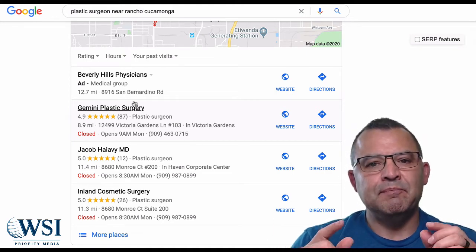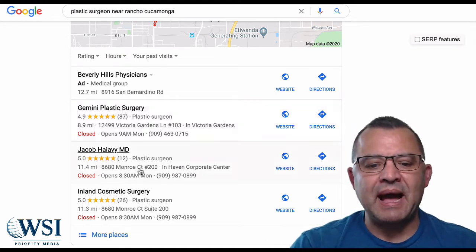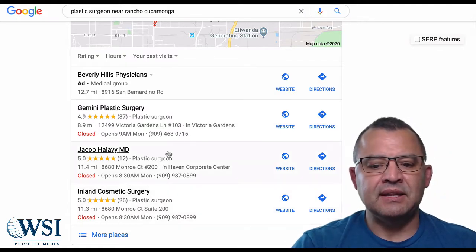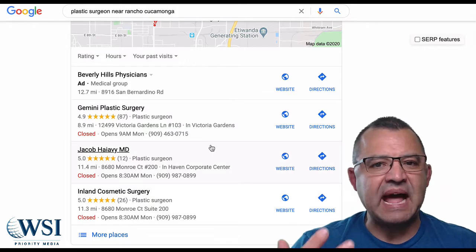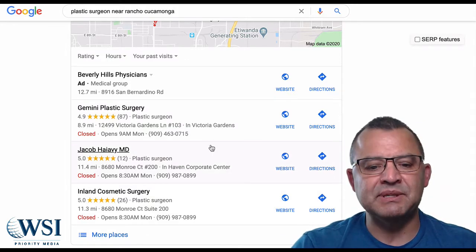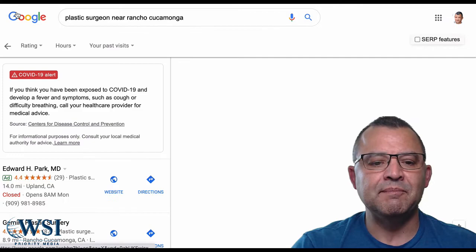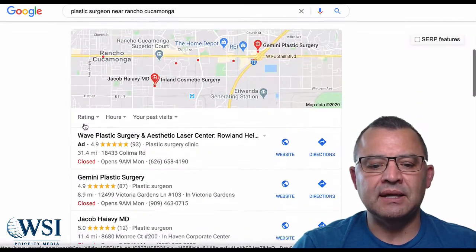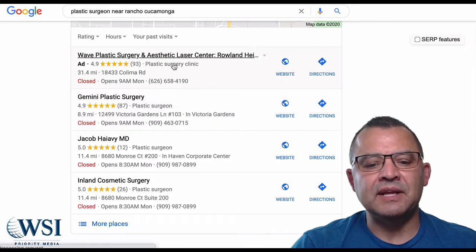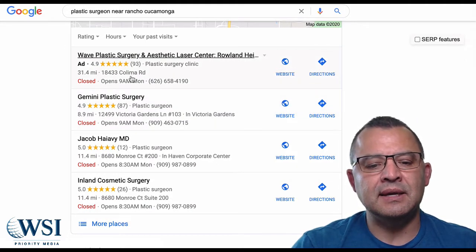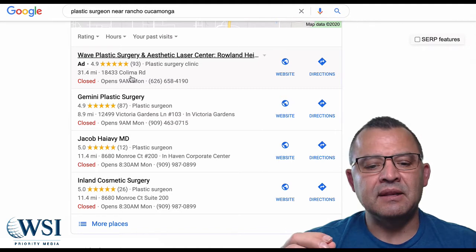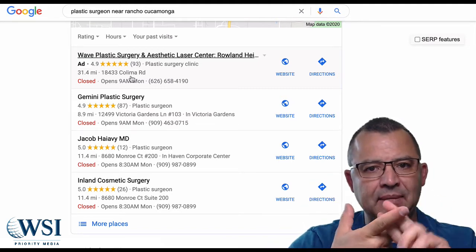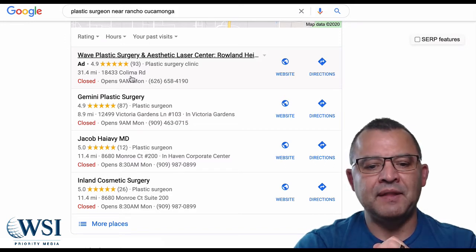Here's what Google has done — they've taken Google Maps, which has always been organic only. It typically was the three pack, what we call the snack pack, the local maps listings. What they've done is they have now inserted ads and created four ad slots, allowing you, if you optimize correctly, to be the top one.